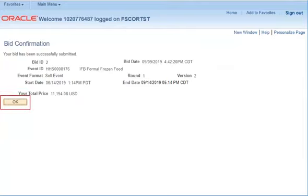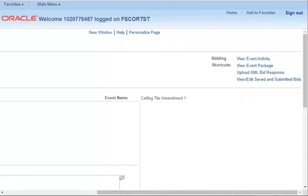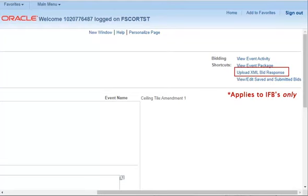For some bids, you may also need to upload an XML bid response. To begin this process, select Upload XML Bid Response. Please make special note that this applies only to invitation for bids, or IFBs.